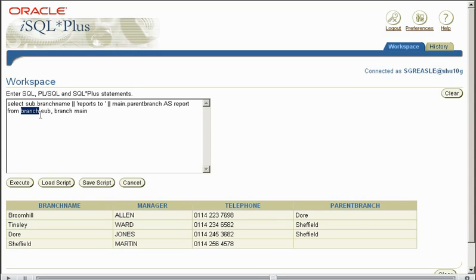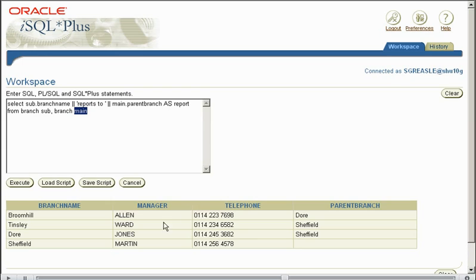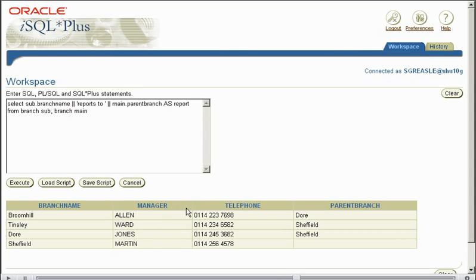So when we display our information to the user, it'll say sub.branchname Broomhill reports to, as a string, it doesn't return any value, it's custom, you can put anything in here you want, reports to parentbranch. So it'll say Broomhill reports to Daw, and it'll carry on with Tinsley, Daw, Sheffield for example.